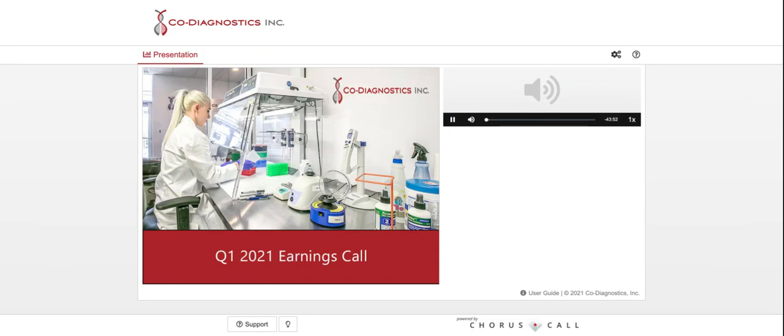I would now like to turn the conference over to Andrew Benson, Head of Investor Relations. Please go ahead. Thank you. I'm Andrew Benson, and joining me this afternoon are members of the Co-Diagnostics Management Team, including Dwight Egan, Chief Executive Officer, and Brian Brown, Chief Financial Officer.